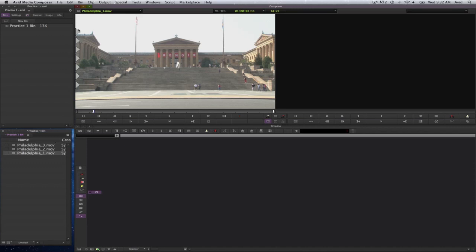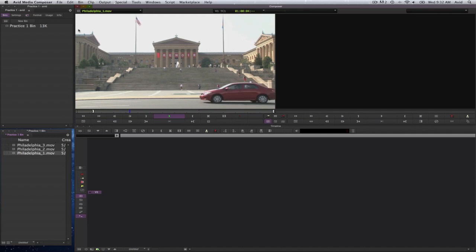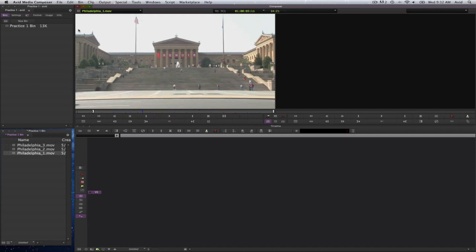I'll select the space bar to play. And when the second vehicle goes out of the picture, I'll select that to be my out point.